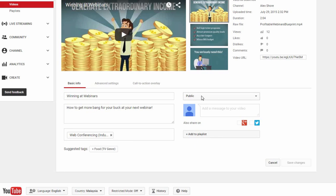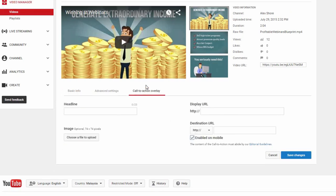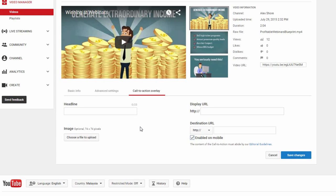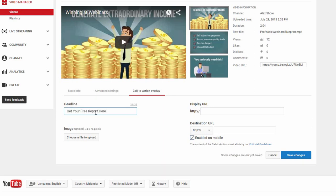But, if you click on this Call to Action Overlay tab, this is something that can come in super handy for anyone who wants to build their list. What you have here is the option to include a Call to Action for your viewers in an annotation-like popup. You'll see what I mean in a minute. This Call to Action Overlay is an ideal way to send people to your Squeeze page. So, go ahead and include a headline. Let's say, get your free report here. If you've got a product image, you can upload it here too.